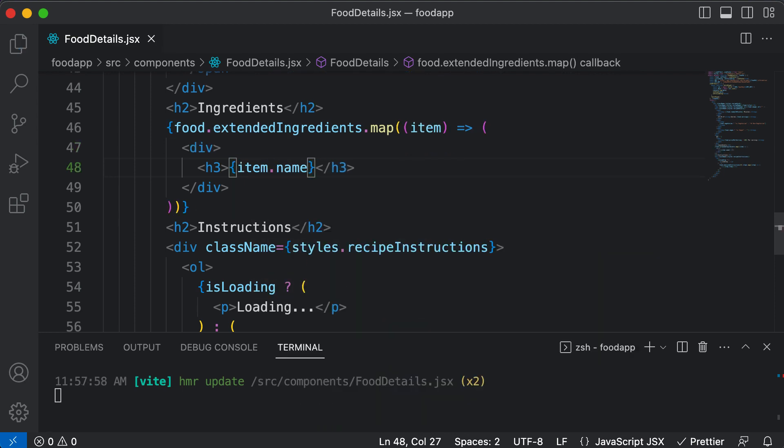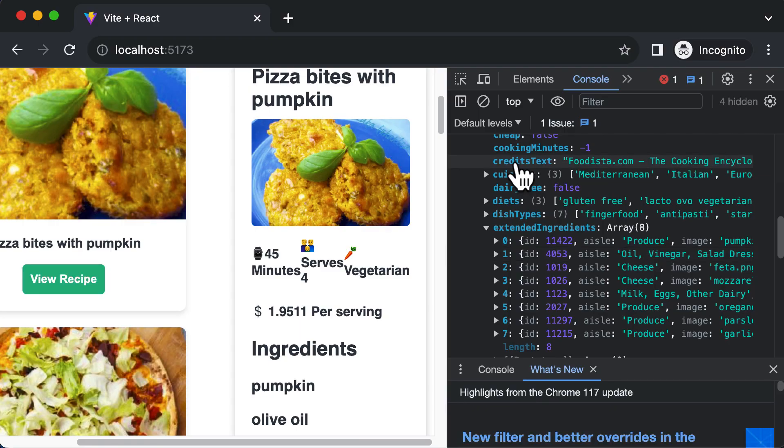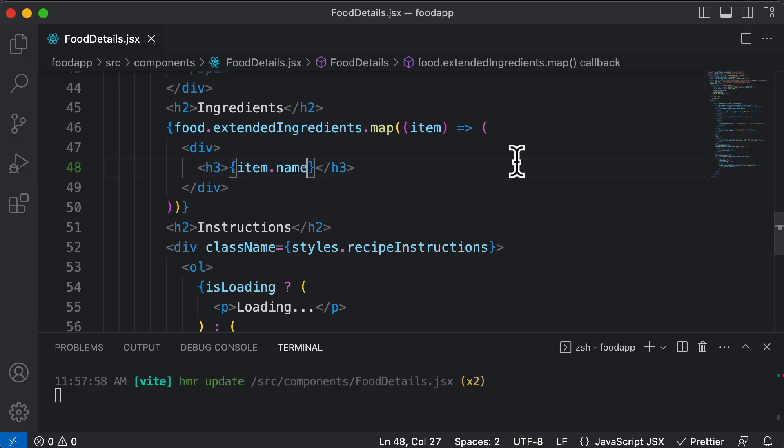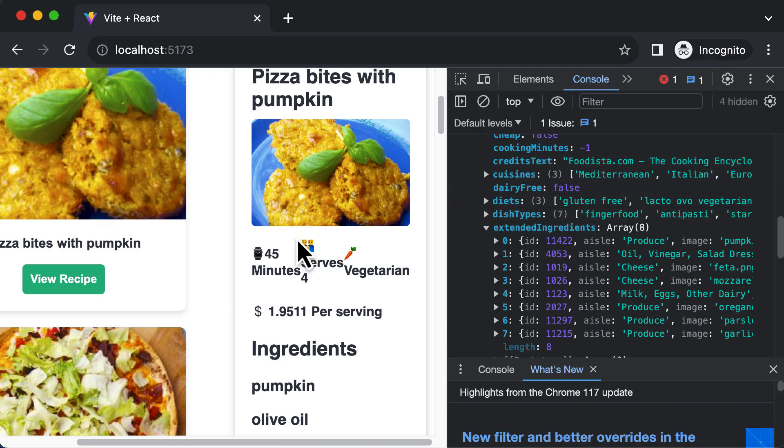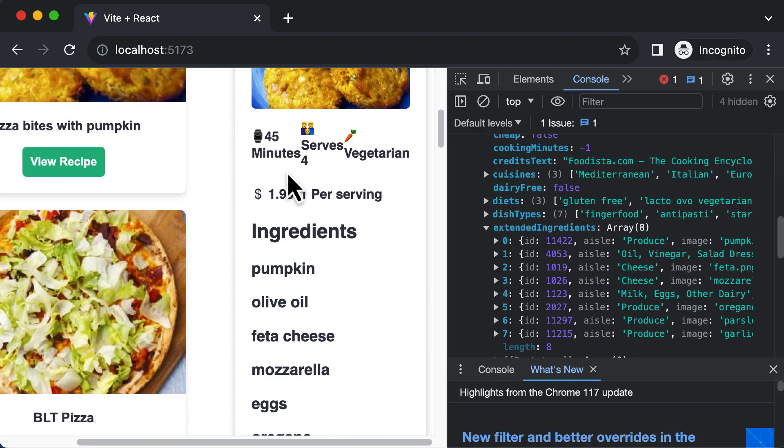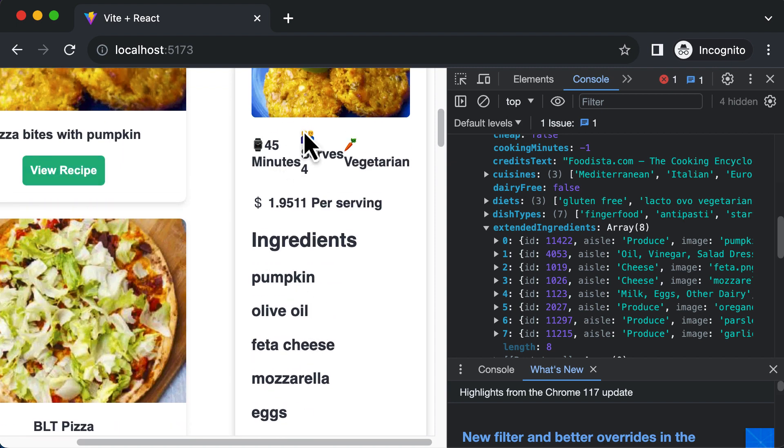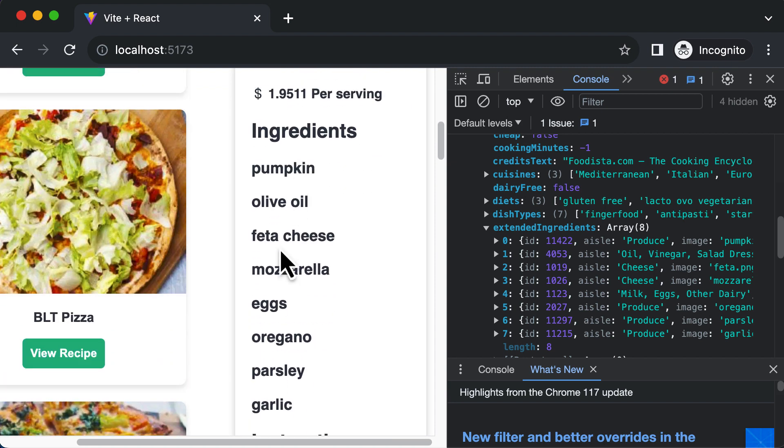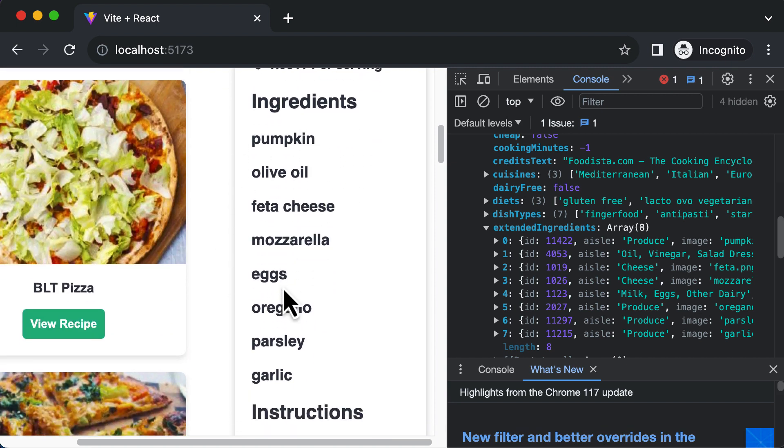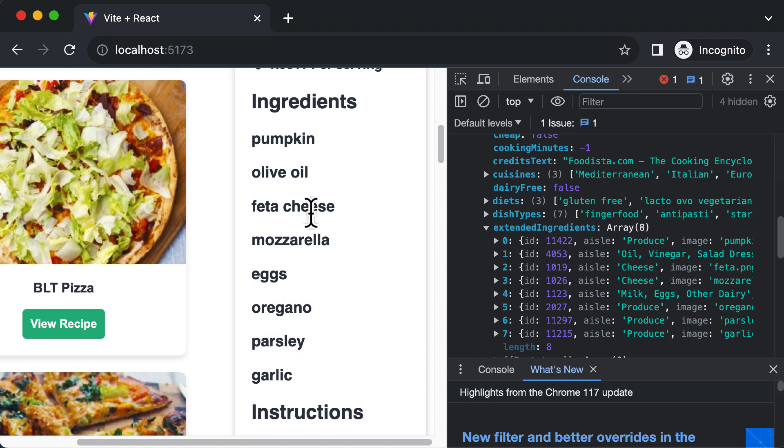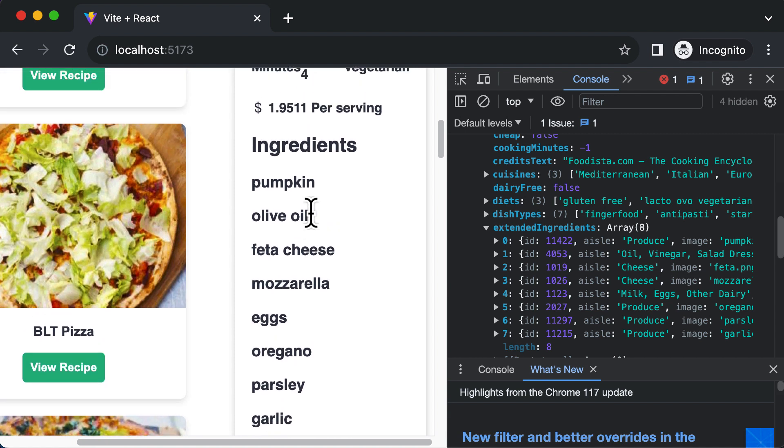Alright, so if I save this and if I go back here, now you'll be able to see that we have all the ingredients required for this recipe. So we have pumpkin, olive oil, feta cheese, mozzarella, eggs, oregano, so on and so forth. So right now we are just displaying the names of those particular recipes.